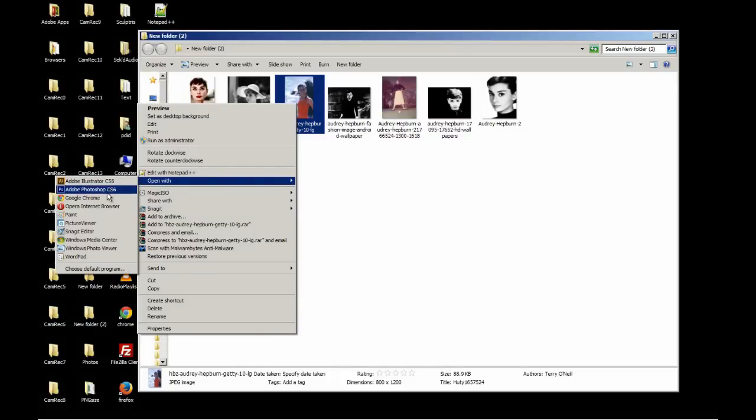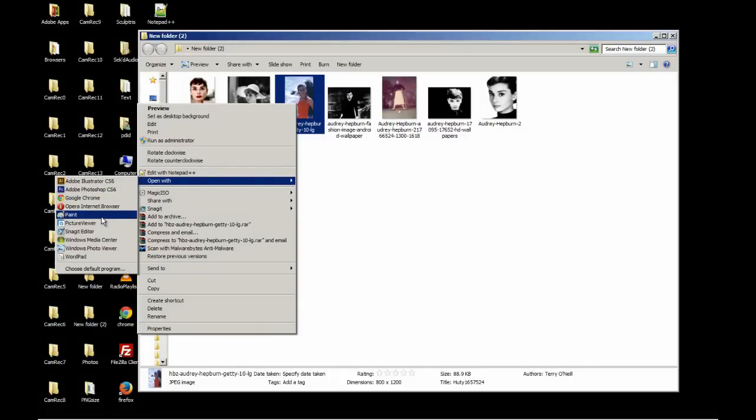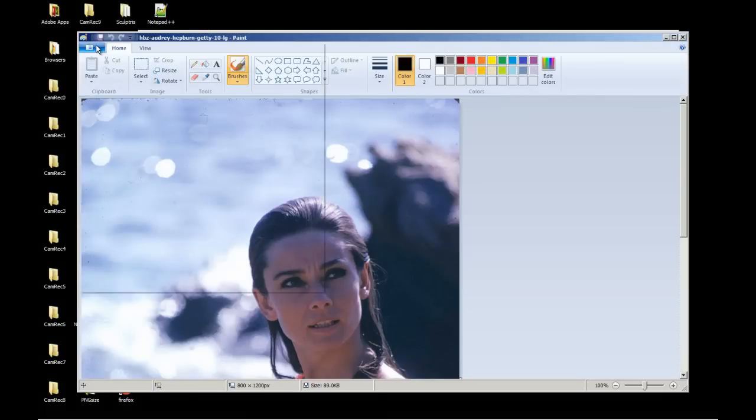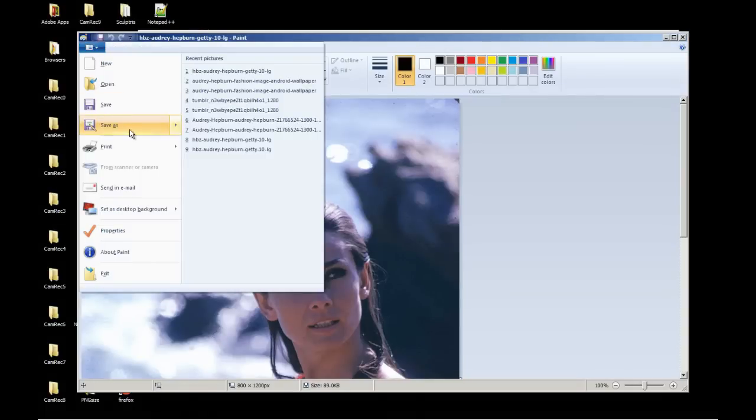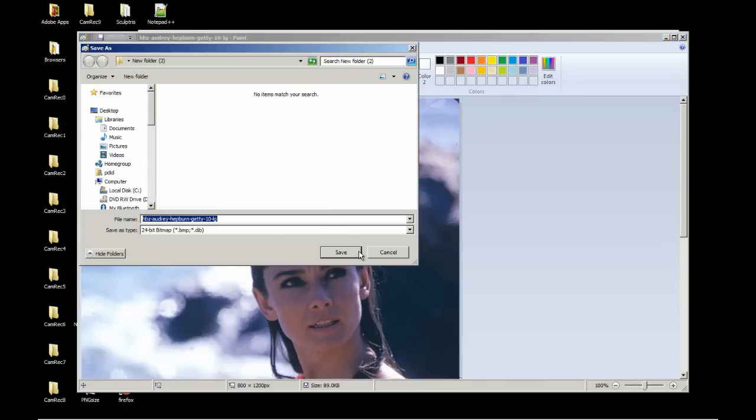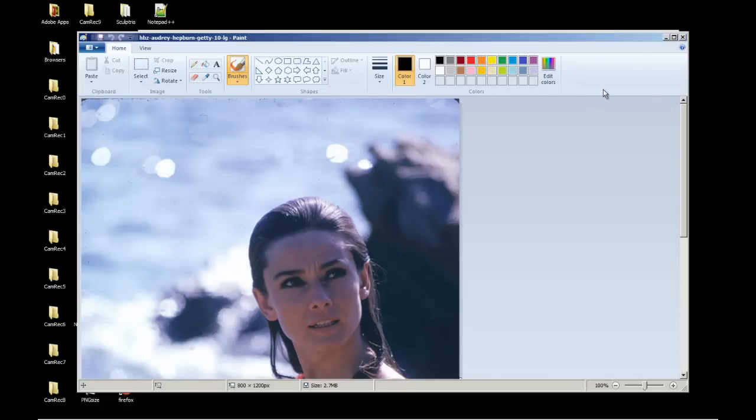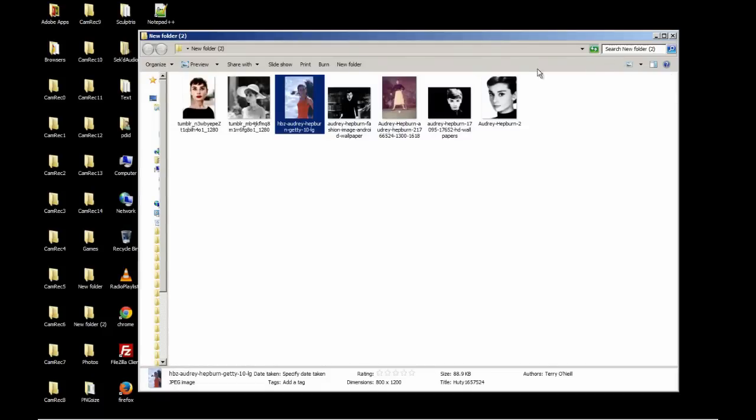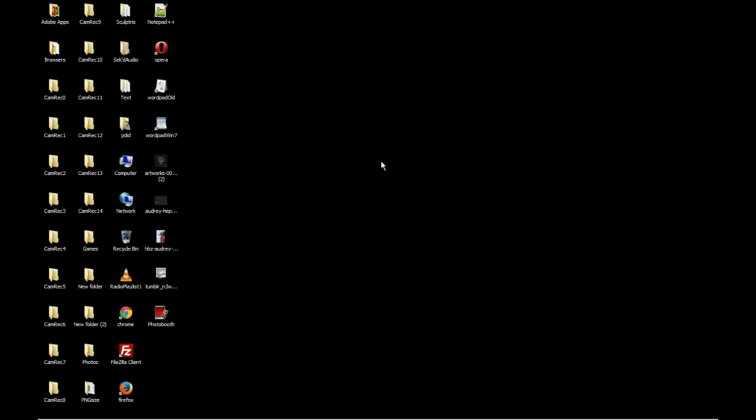And we'll open it with paint. And save it as BMP. Save it to the desktop. And we're going to exit out of that.